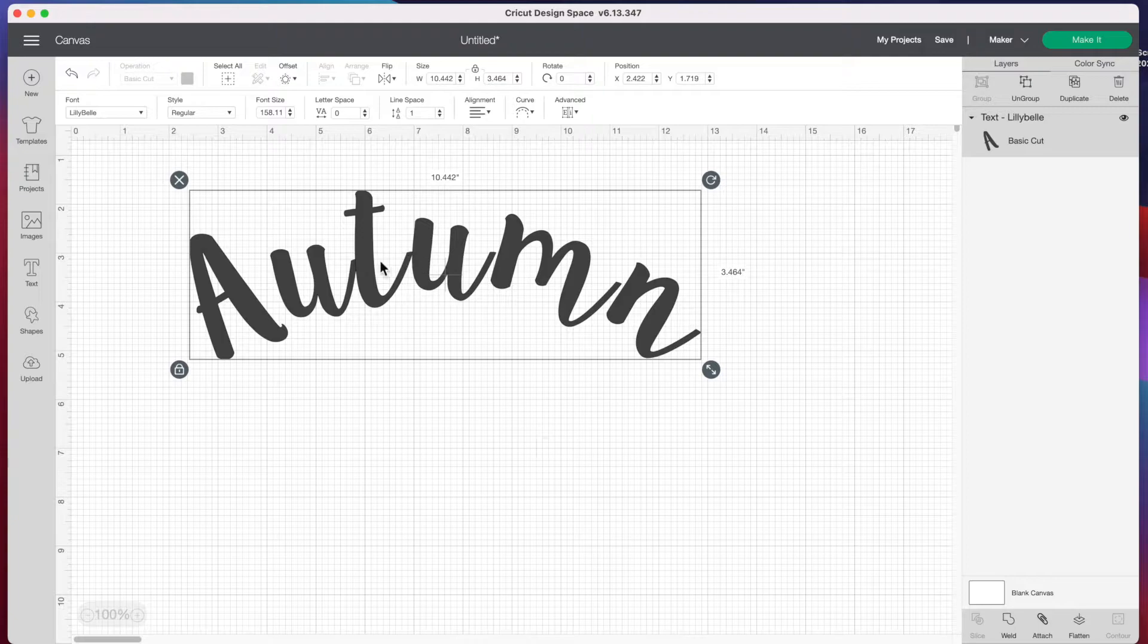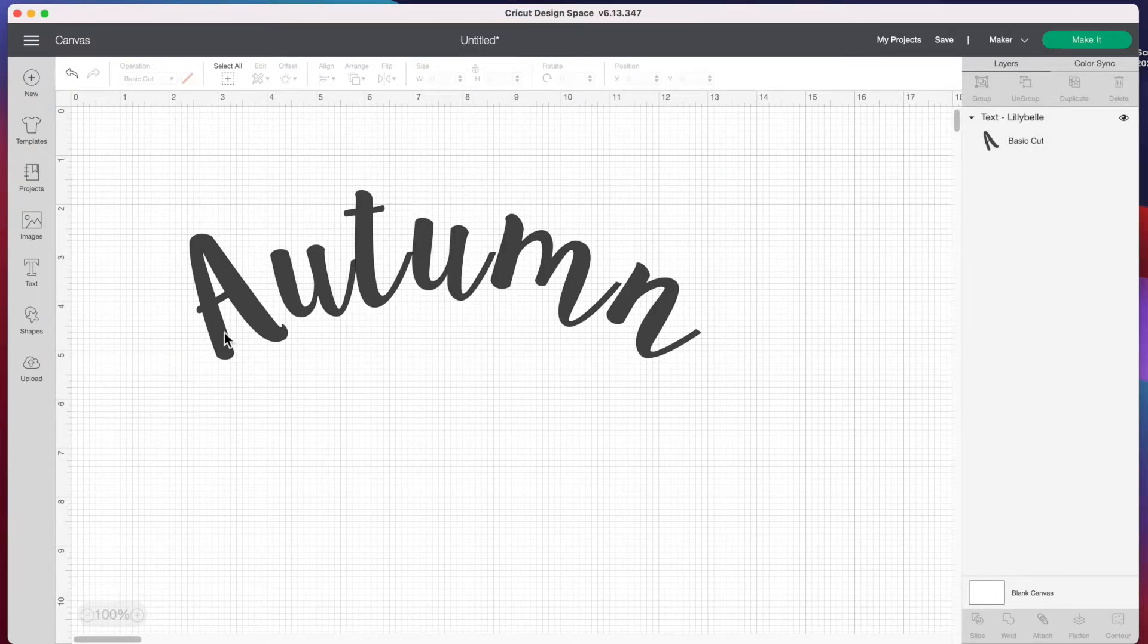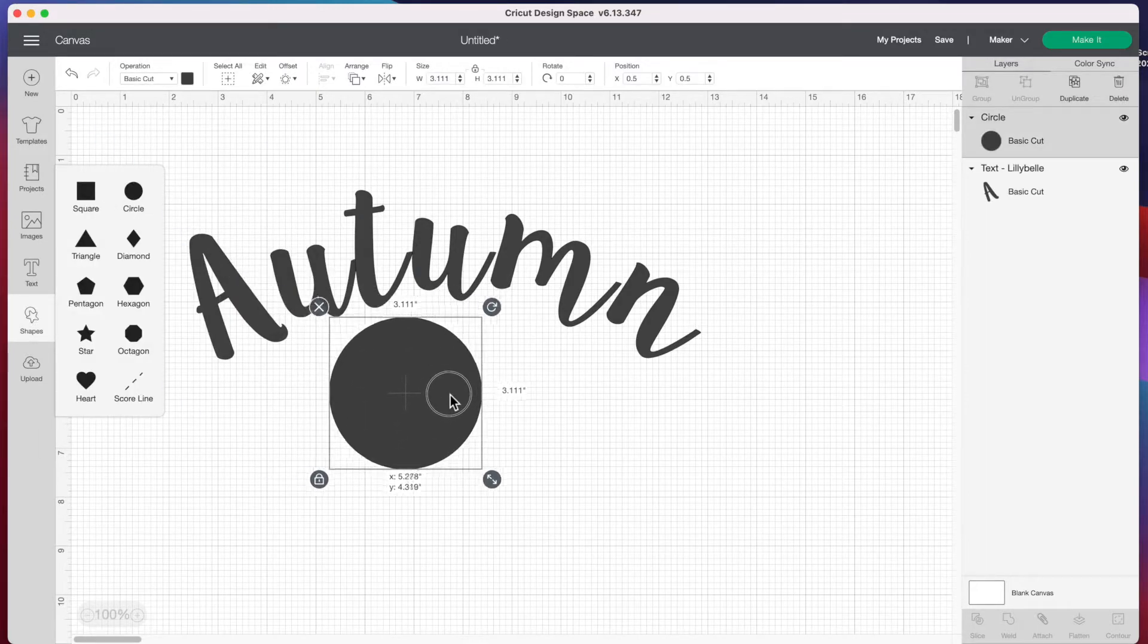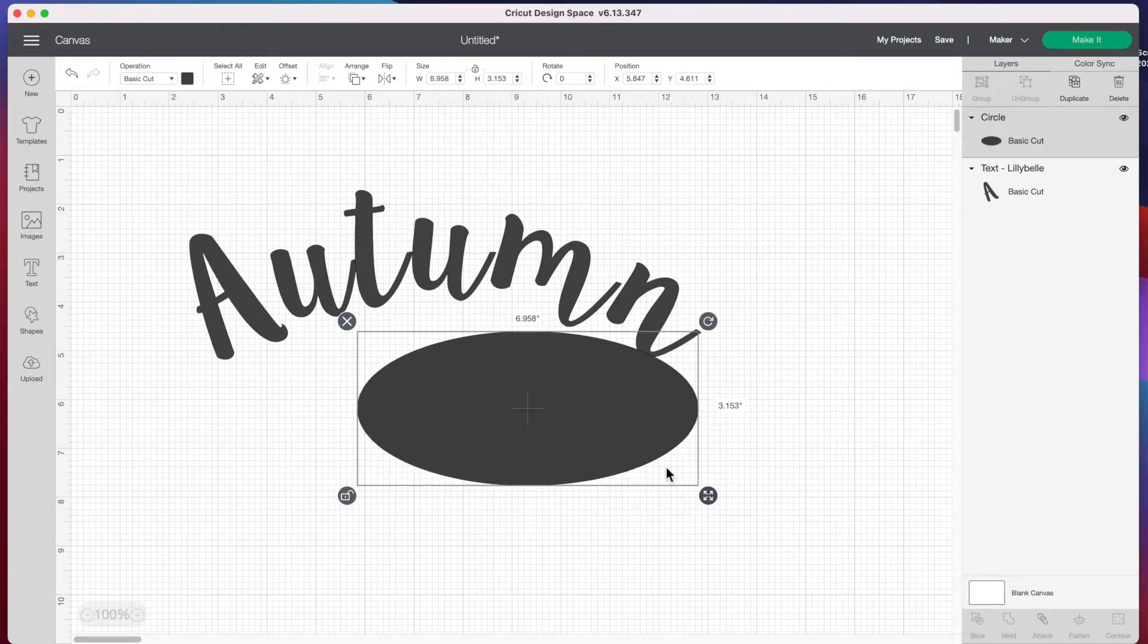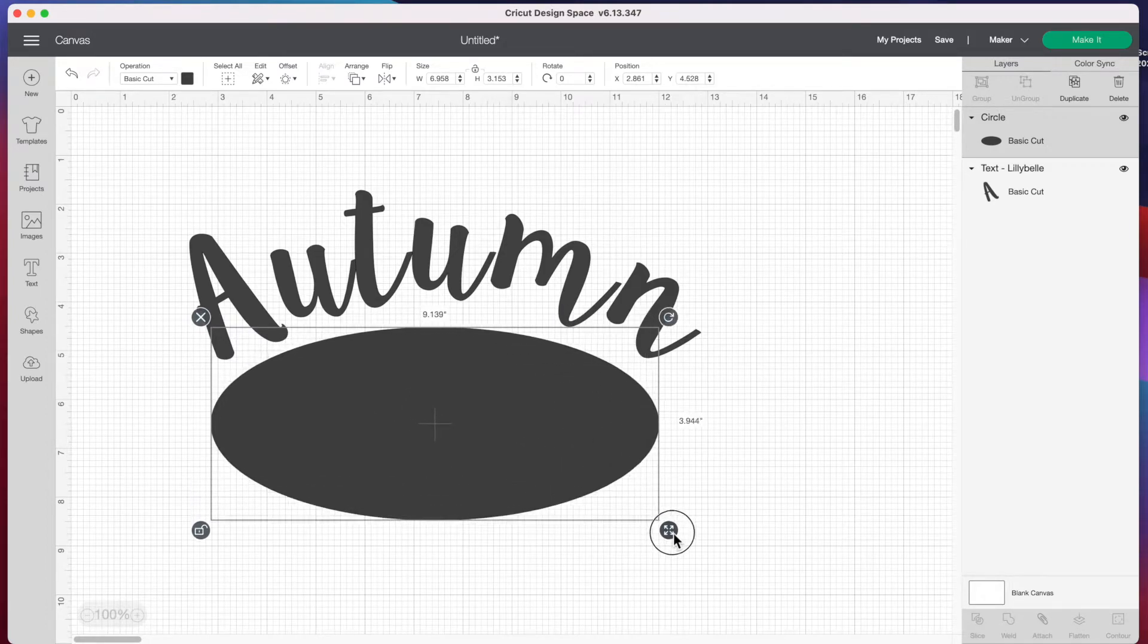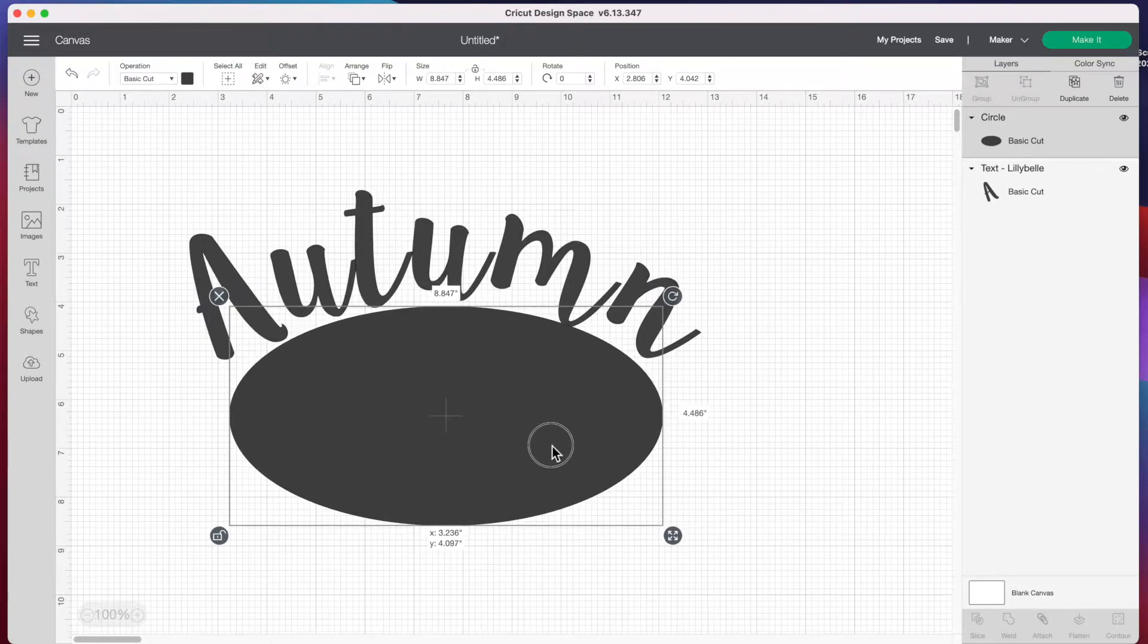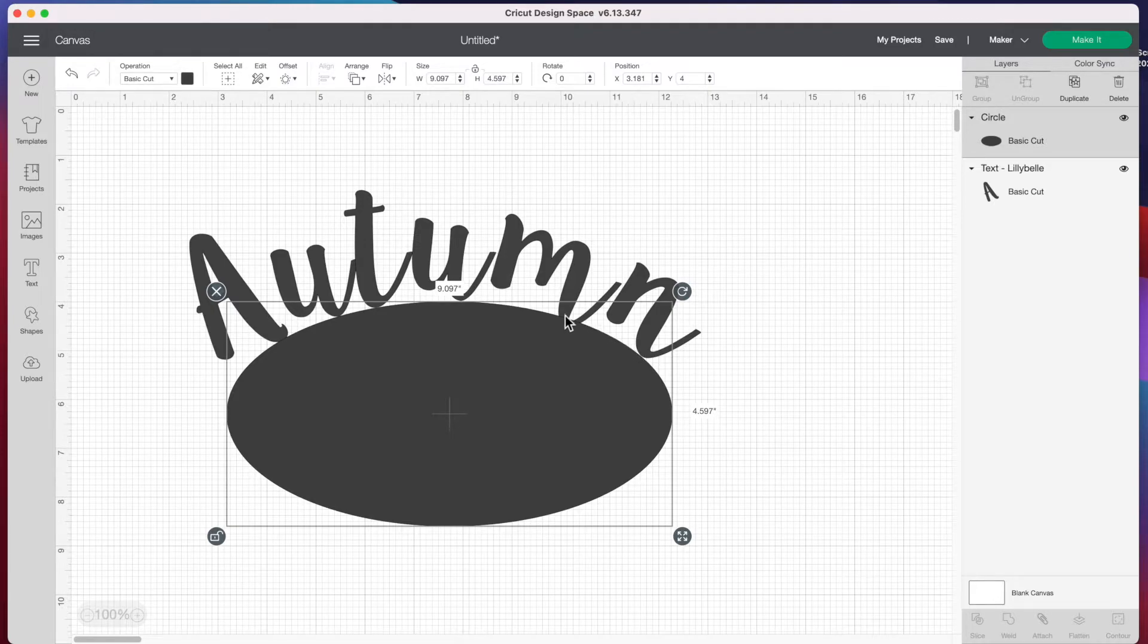The first thing you want to do is make sure you have the right curvature. To keep everything aligned and straight, I like to go to shapes and insert a circle. Now unlock this circle in the bottom left corner and stretch it out to match the curvature of our word. Adjust this until you get it where you want. I have most of the bottom letters touching the top of my circle, so this will be our arch guide.